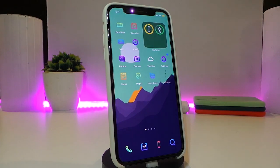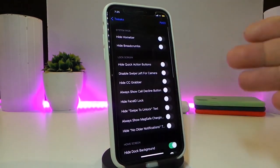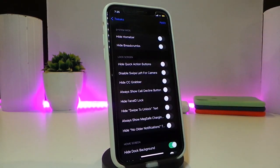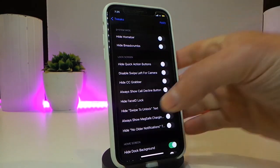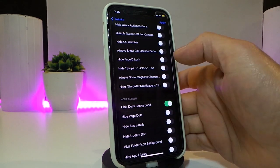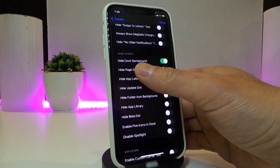The next tweak is called Uranium. Let's navigate to its settings to see what it comes with. The tweak lets you hide and enable various things on your iPhone, such as hiding the home bar, action buttons, and the swipe left or right for camera. You can also hide or disable items in your Control Center and even the Face ID lock screen line.